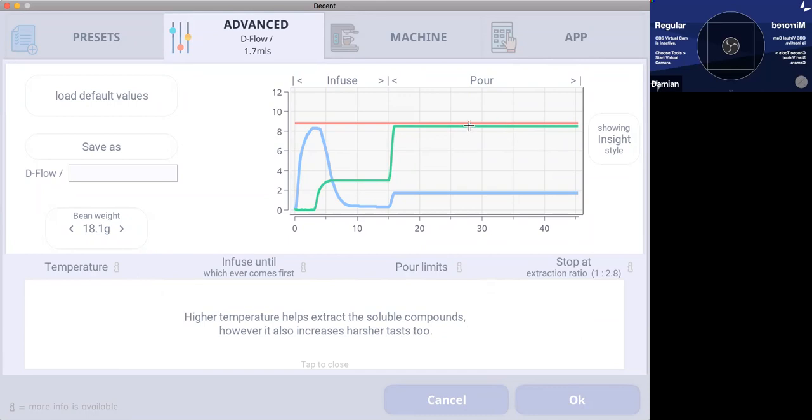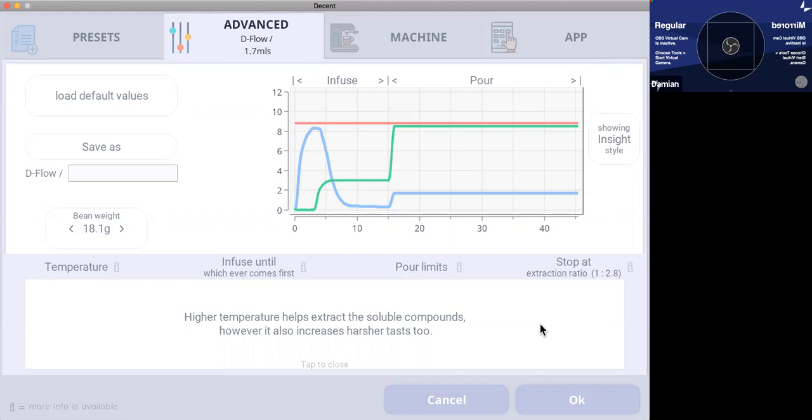So the beginner can have a look here and read what this part of the profile is going to do. And same with here with the pour limits, it explains what I've just tried to explain here with how those limits work. And also with the extraction ratio.